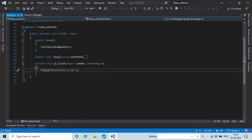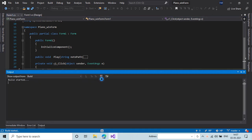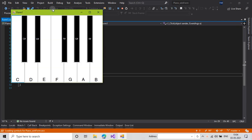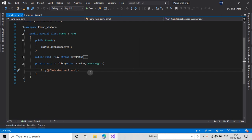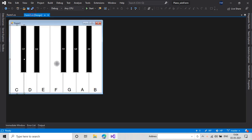So now we have to do this with all the keys, but before that I will just run my application and test whether it works or not. Here is my form and it can play the C note because I have done the code for this button only. If I click on any other button it won't play.